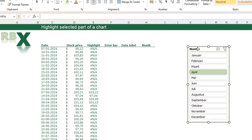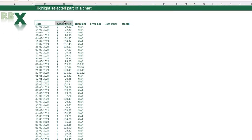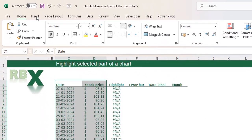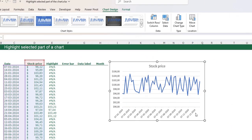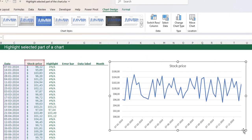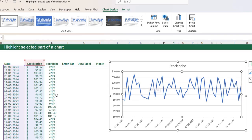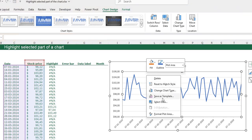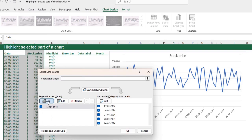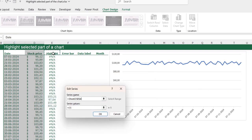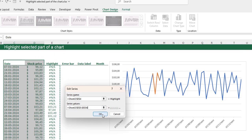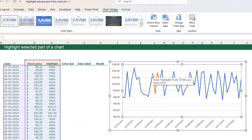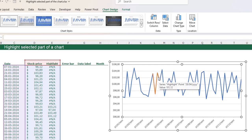Now we can create our chart. First I'm going to select this data, go to the insert tab on your ribbon, go to the line chart and insert a line chart. Place it here and make it a little bit bigger. Now I'm going to add the data series for the highlight line - right click, click select data, click add. The series name is highlight and the series values are these values. Click OK. You can directly see the month April is highlighted in the chart. We are going to format our chart later in the video.